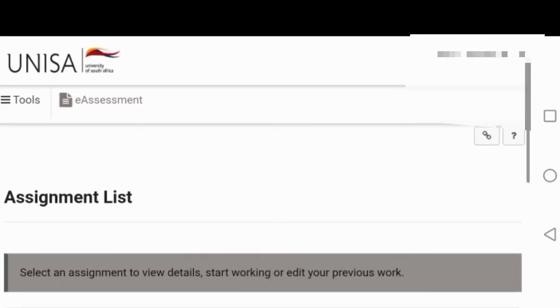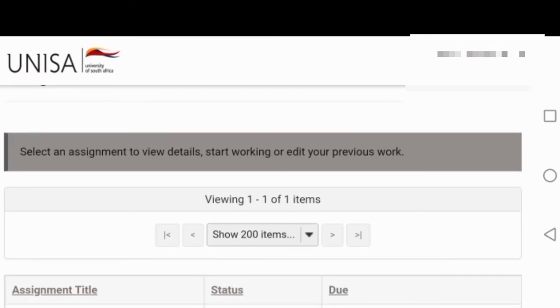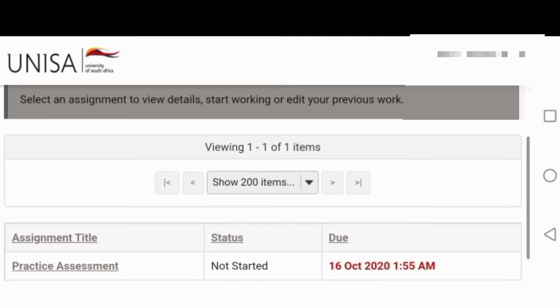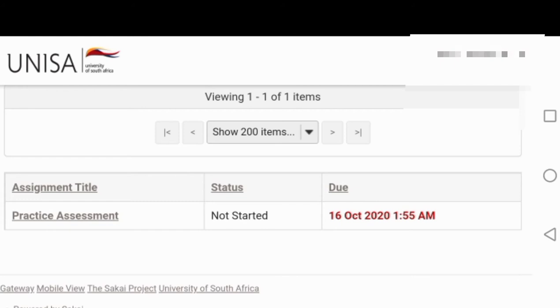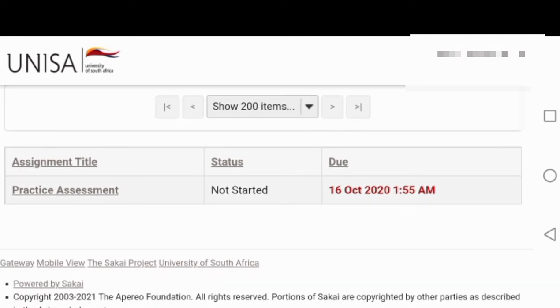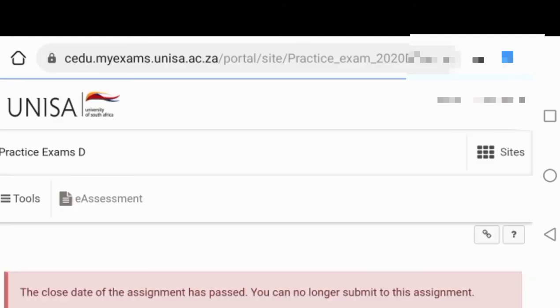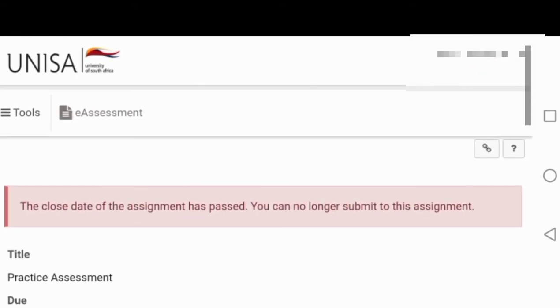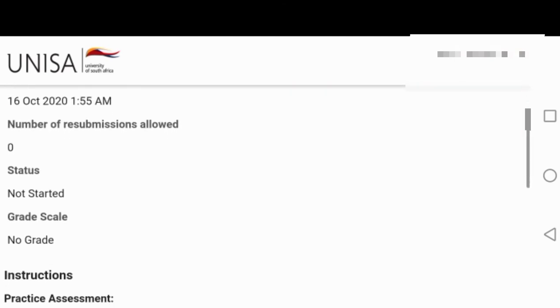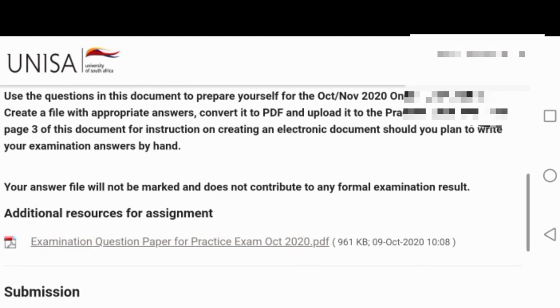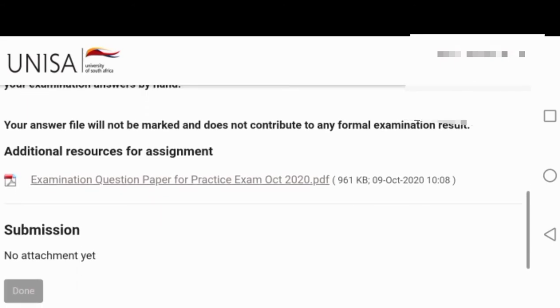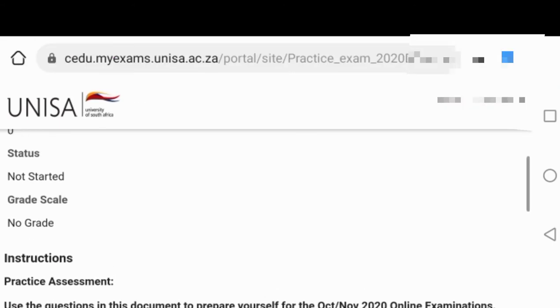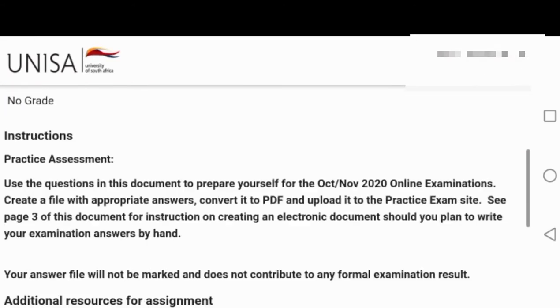When you go down, it will show you like this level. It says practice assessment. You should be having this also where you get to practice how you're going to access your examination. Unfortunately, I've already used it, so they only allow you to use it once. I can't show you now because I've already attempted it, but if it comes, you will press on it. It will also come as a link and it will come with your module code.